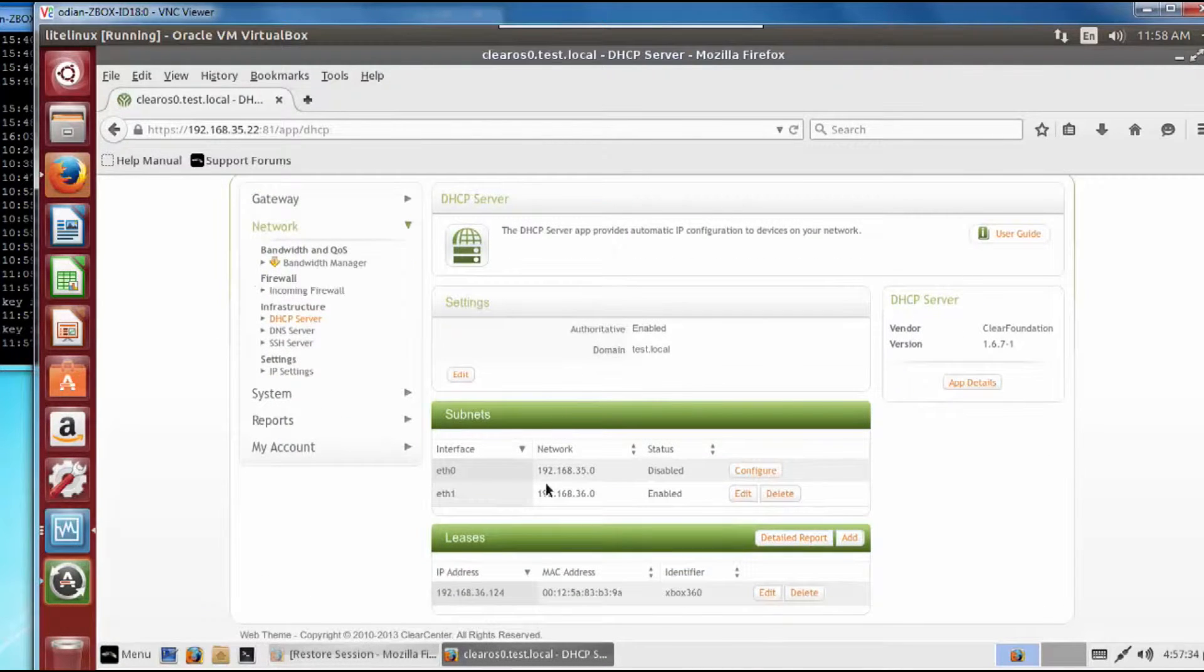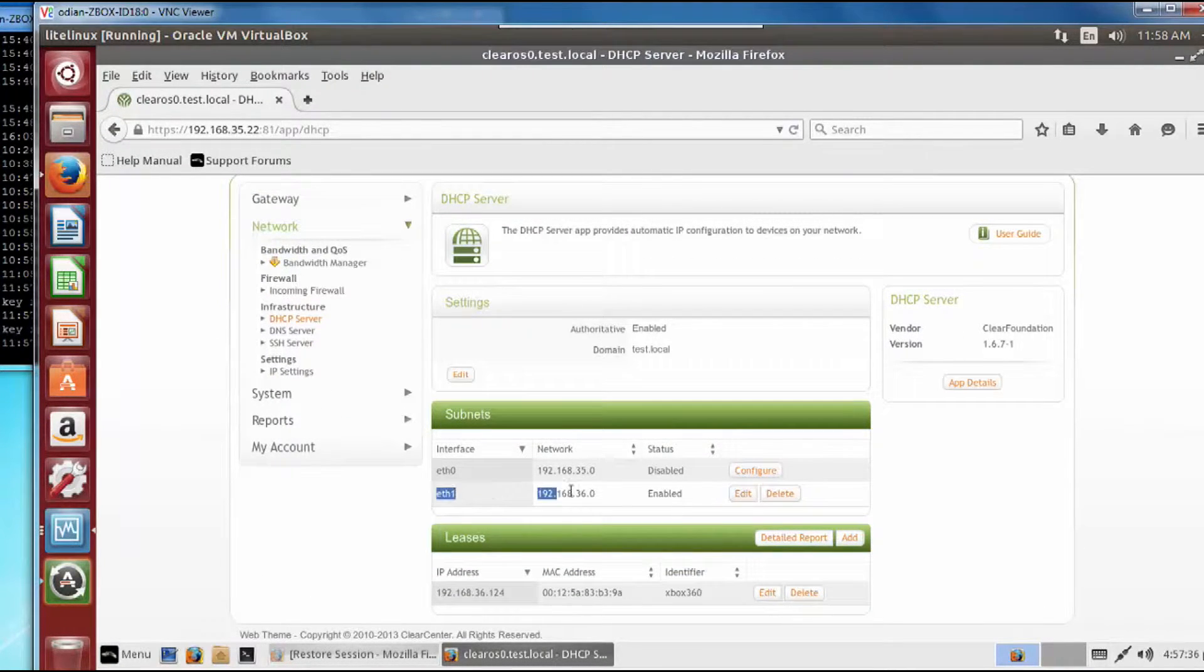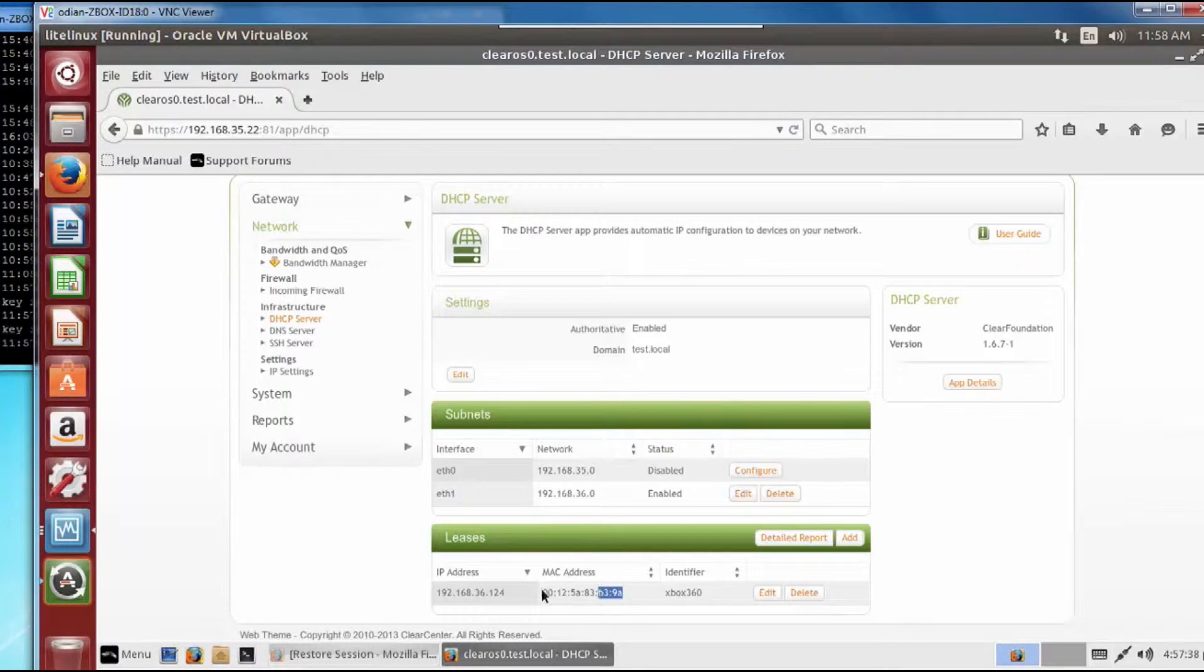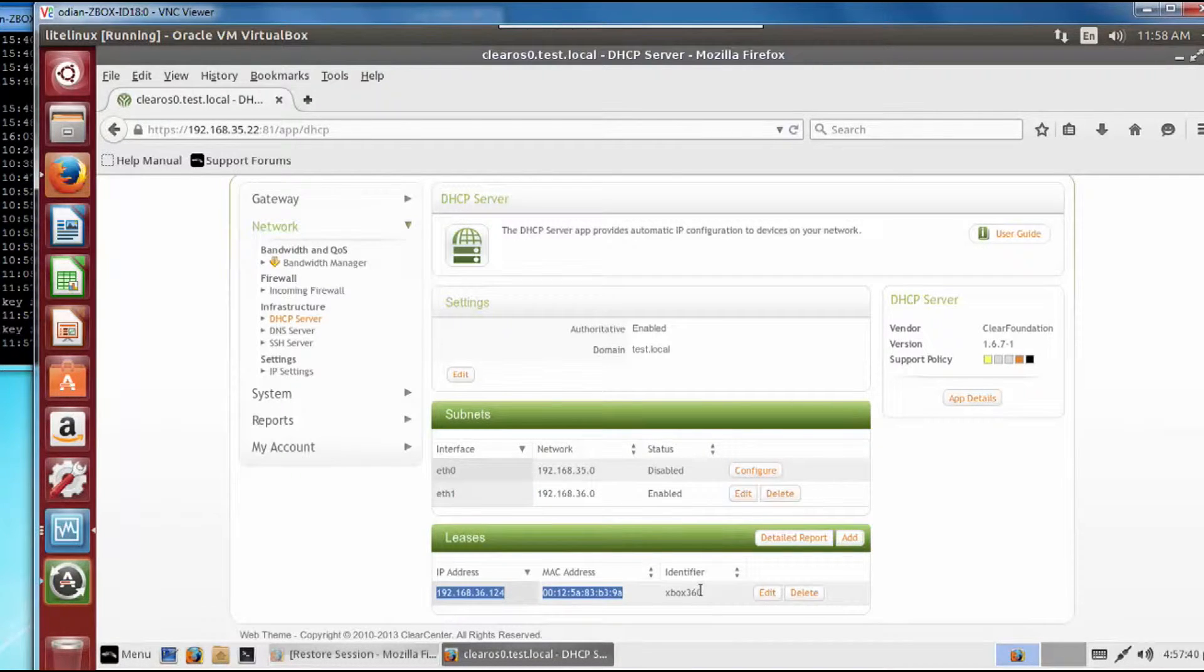And remember we set up that extra address right here. And there you go, Xbox 360 actually got logged in here, so there's the DHCP server 36.